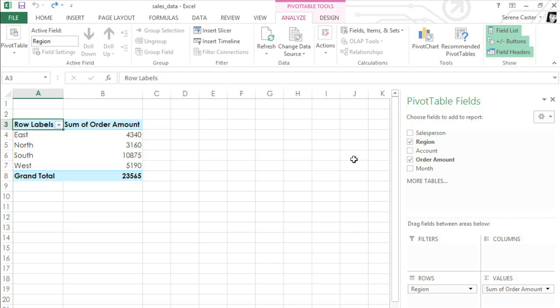In Part 1, we talked about the basics of creating a pivot table. In this video, we're going to take a look at three more features, called report filters, slicers, and pivot charts.